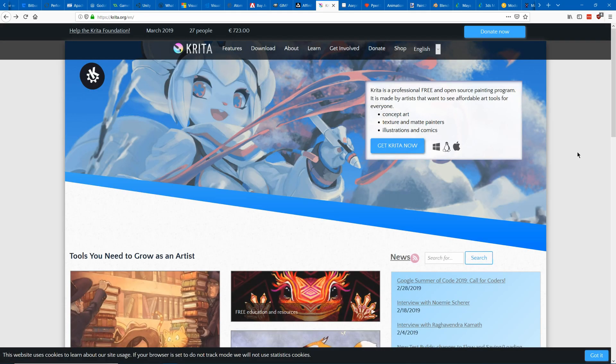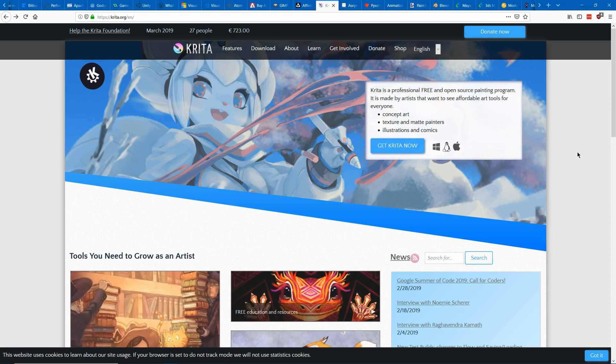Next we've got Krita which is more focused on painting and is quite powerful at that. It's open source and free so definitely a good option. You should definitely check it out.